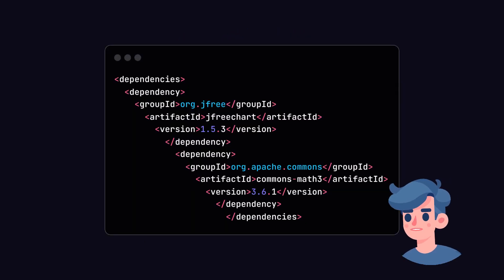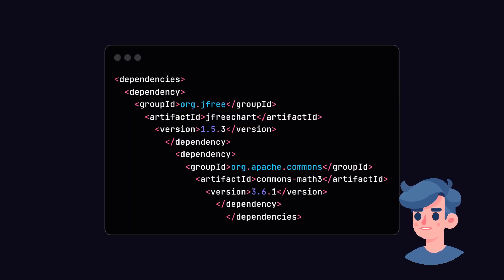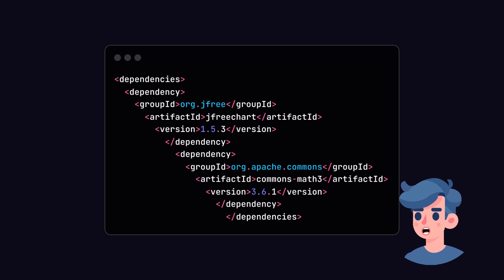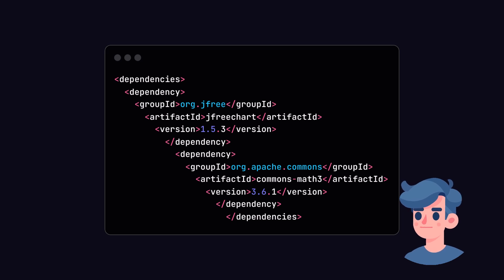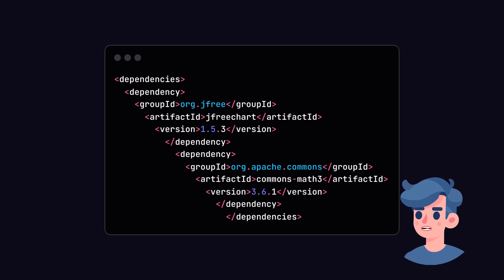Next, we need to add dependencies. Open the pom.xml file and add the required dependencies for our project. For this tutorial, we will use the following libraries: JFreeChart for data visualization and Apache Commons Math for mathematical operations.